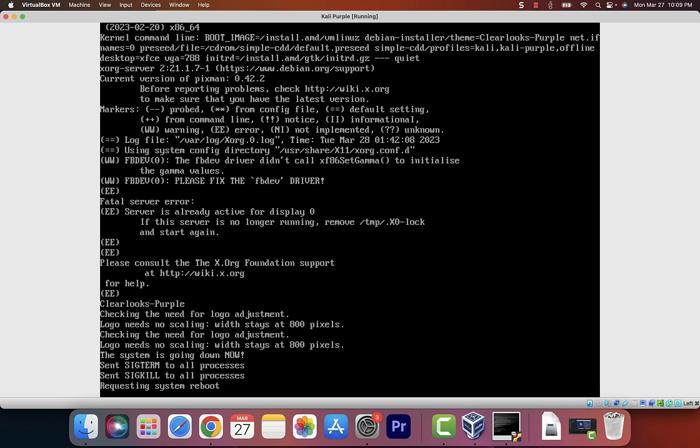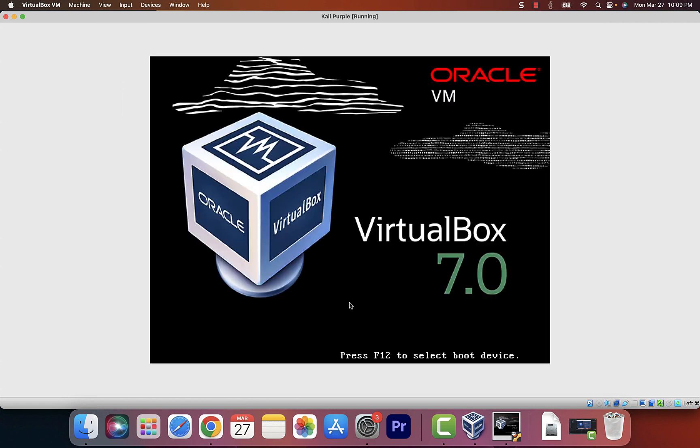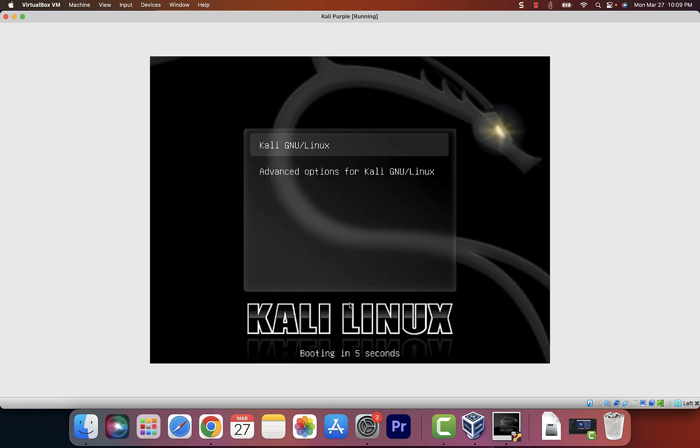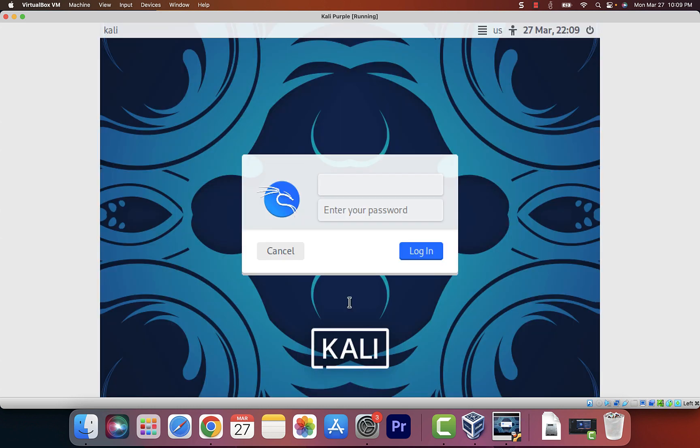The system is going to reboot, and after the reboot we should have Kali Purple ready. We're going to play around with it a little bit before I let you go.